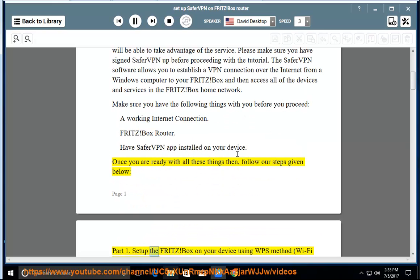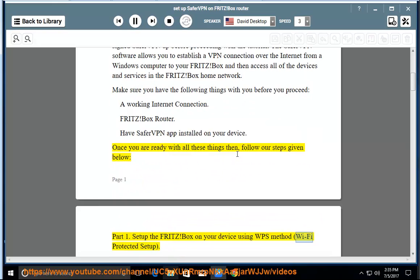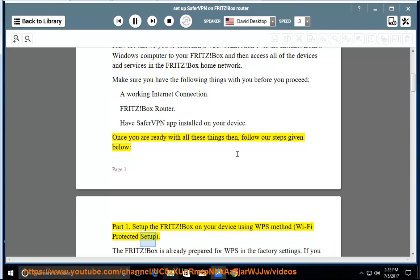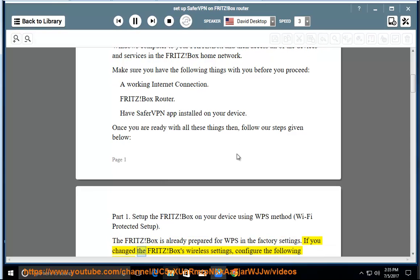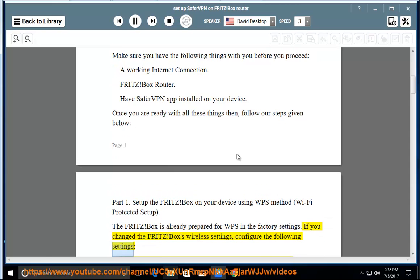Part 1: Set up the Fritz Box on your device using WPS method (Wi-Fi Protected Setup). The Fritz Box is already prepared for WPS in the factory settings. If you change the Fritz Box's wireless settings, configure the following settings.